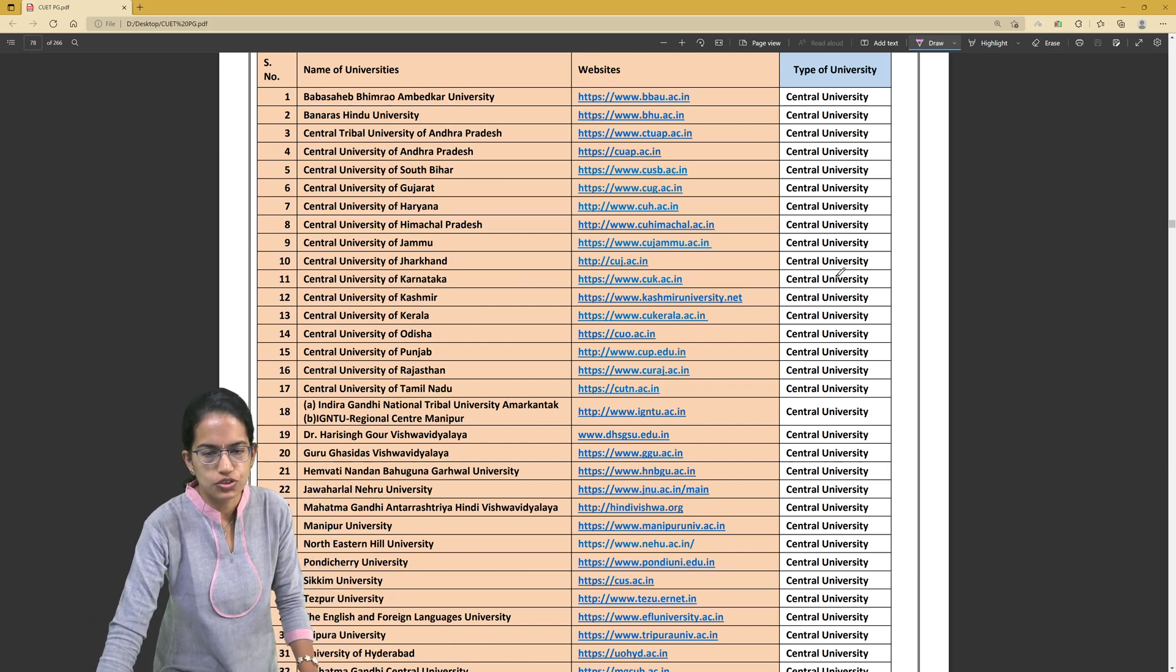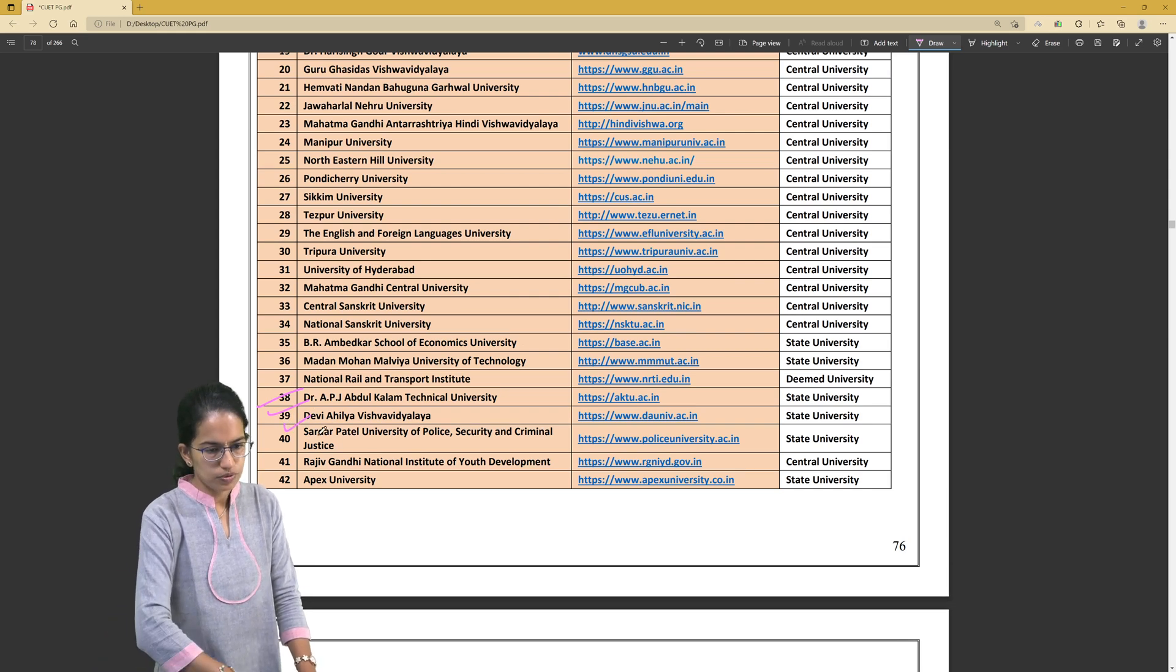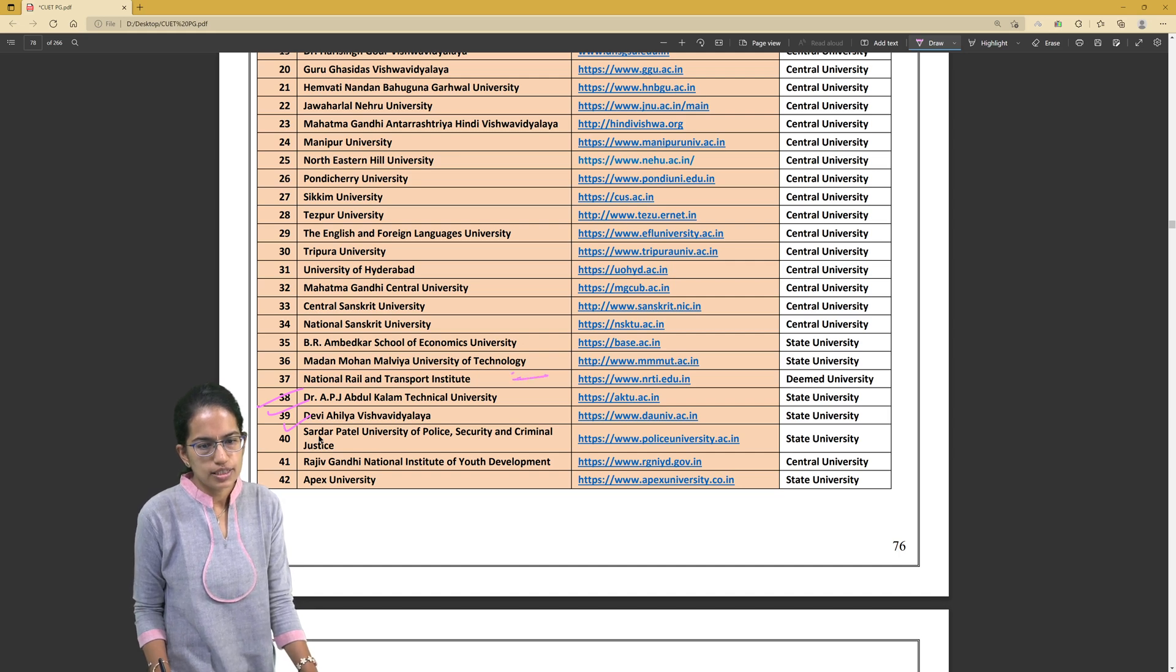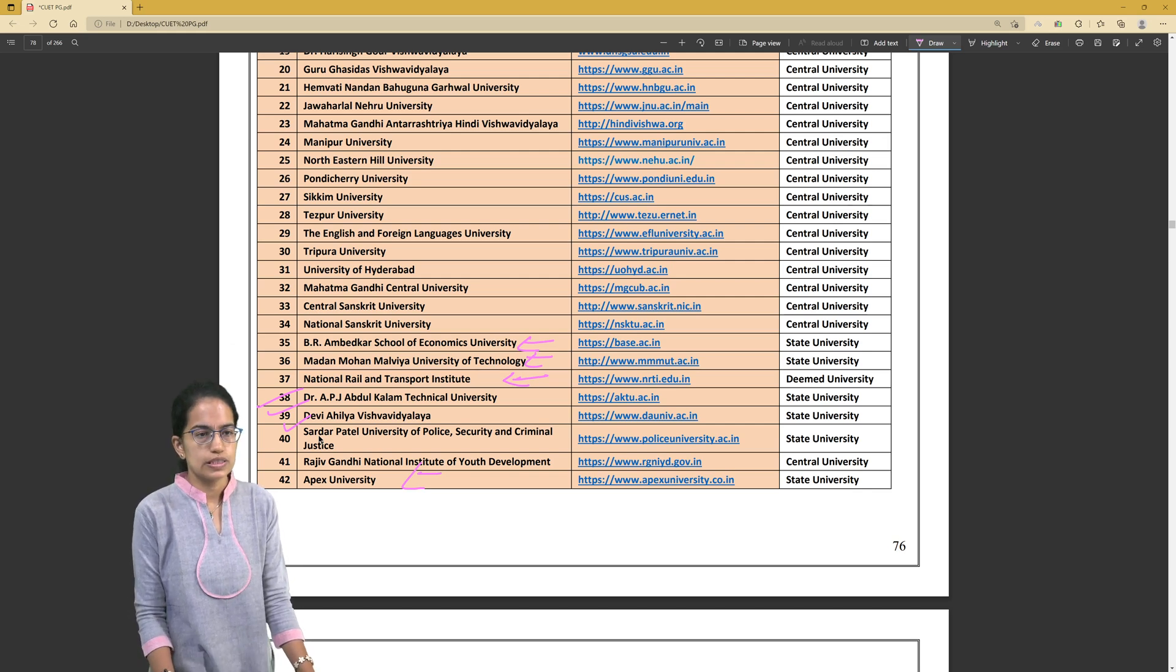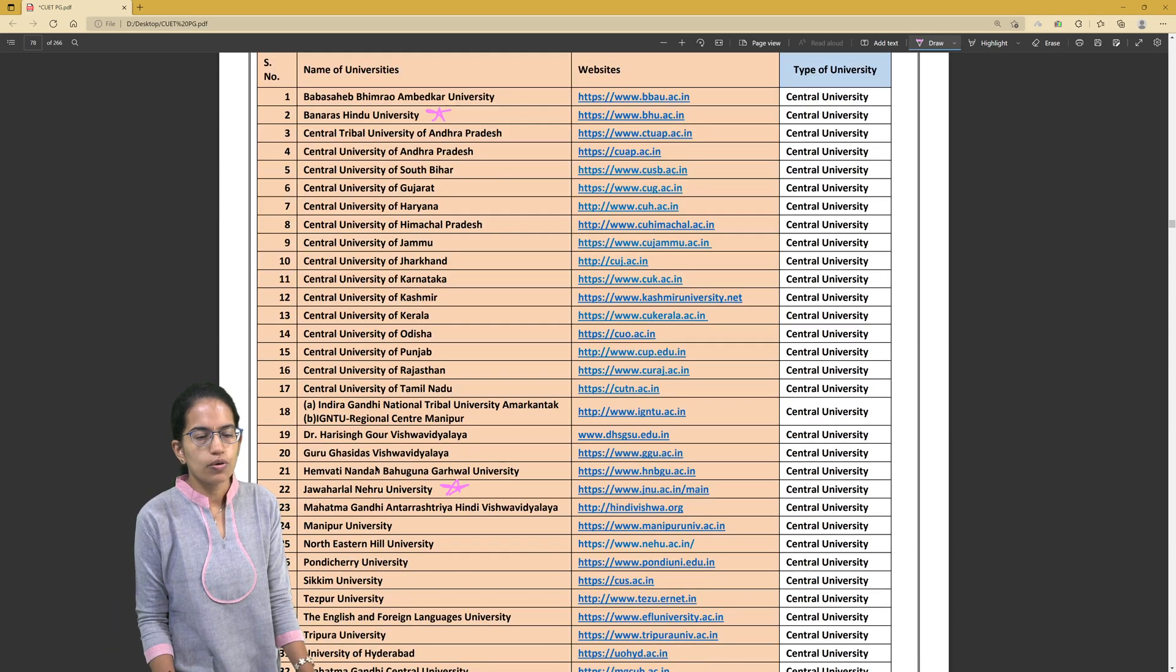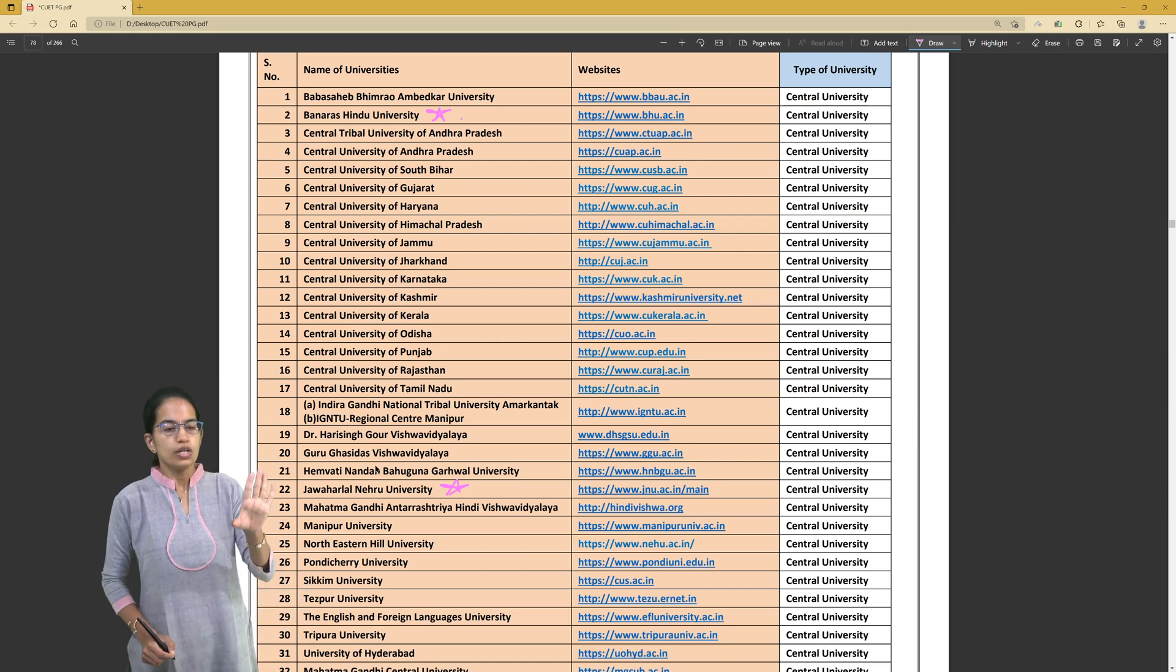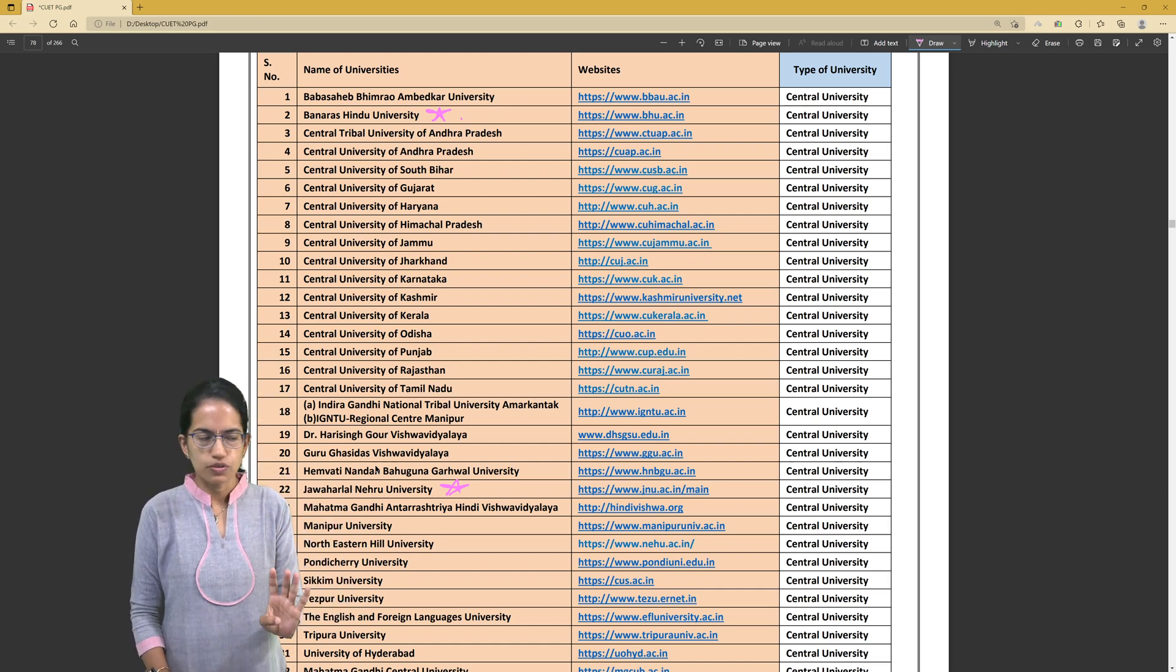Most of the central universities, as you can see, few state universities to name, and we also have one deemed university - very important. The National Rail and Transport Institute is the deemed university. Many state universities are already part of the system, and most of the others are central universities. Among central universities, Jawaharlal Nehru University and Banaras Hindu University are already part of it. Delhi University this year is not part of the list of universities, and AMU is also not part of the list. So two universities commonly applied by students are not part of the CUET PG examination this year.